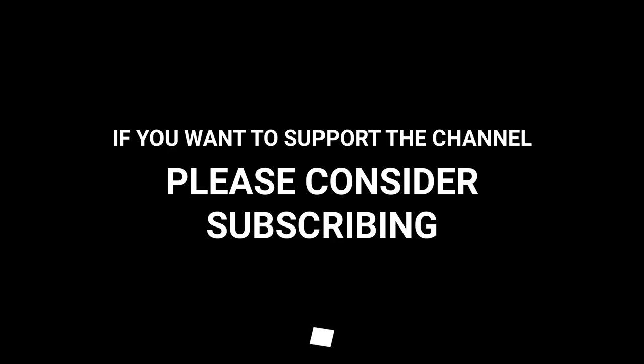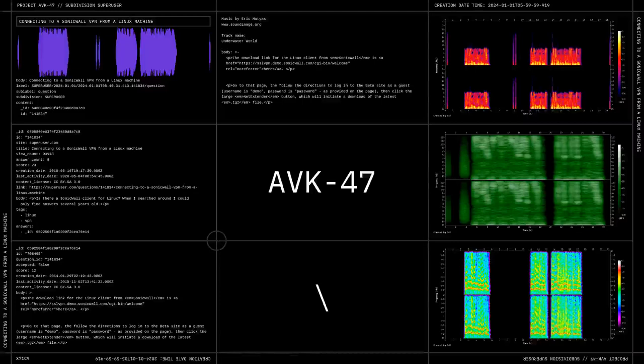If you want to support the channel, please consider subscribing.